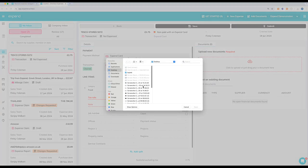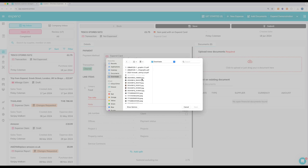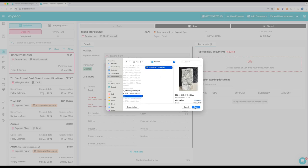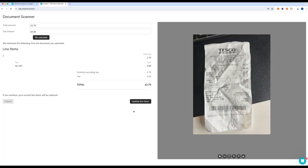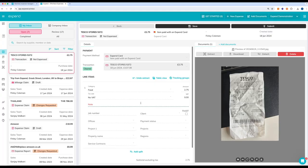Now, simply upload your receipt. You can either drag this in or select the receipt that you want to choose. Now that that's uploaded, you can automatically extract the lines, so you don't have to manually enter any information.